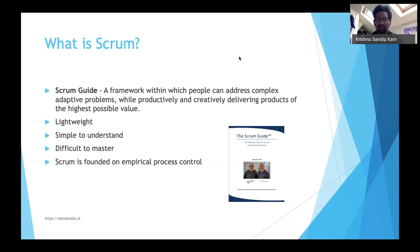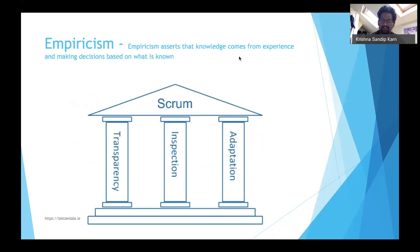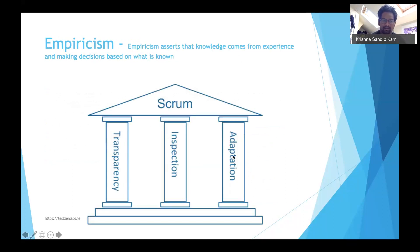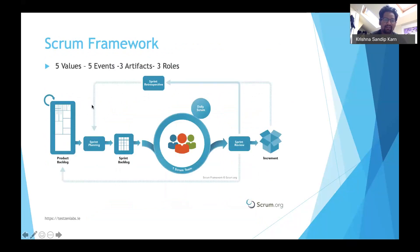As mentioned, Scrum is founded on empirical process control — again, transparency, inspection, and adaptation: make it transparent, inspect it, and take decisions based on what is known. At a very high level, the Scrum framework has five values, five events, three artifacts, and three roles, which is why it is considered a simple framework.